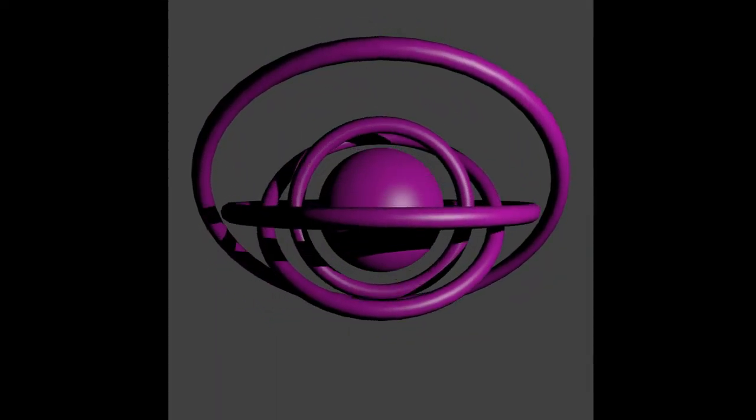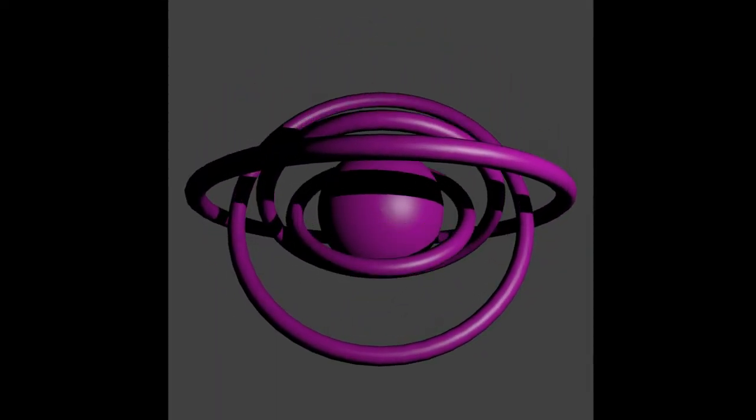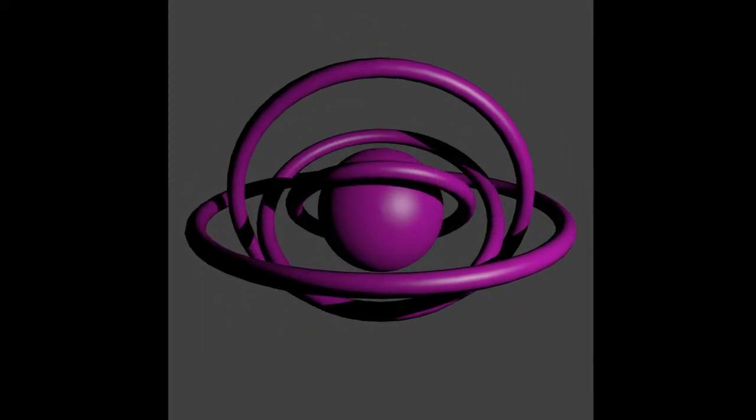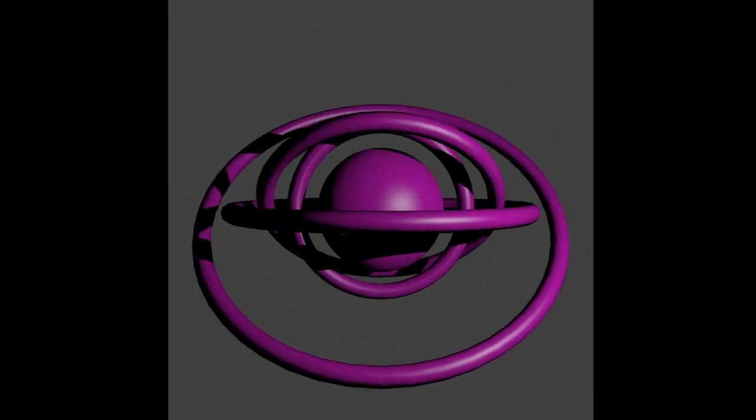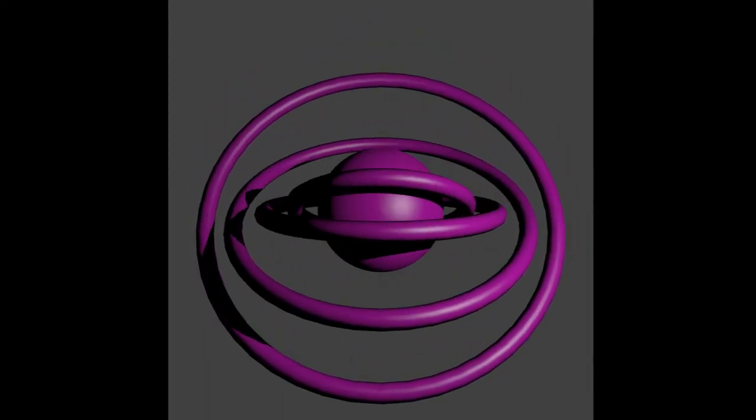So let's say, for instance, you want to make a video that looks sort of like this, a loading GIF. Well, you load up Blender, which is an open source program, get it from blender.org.